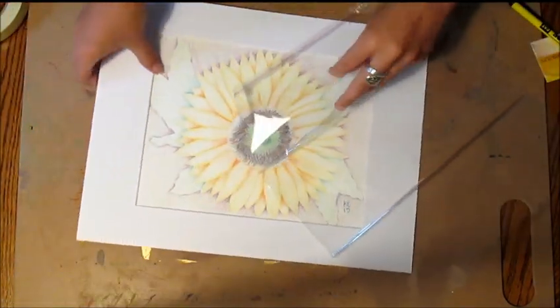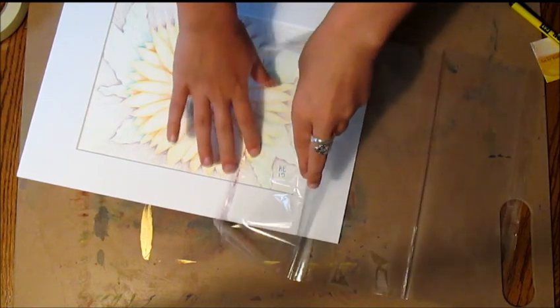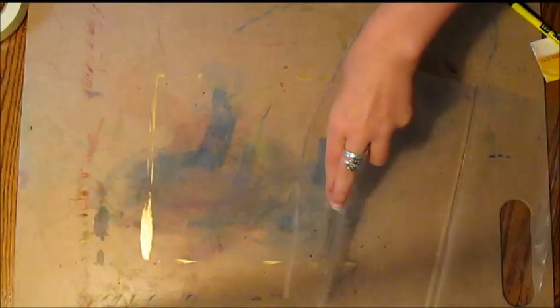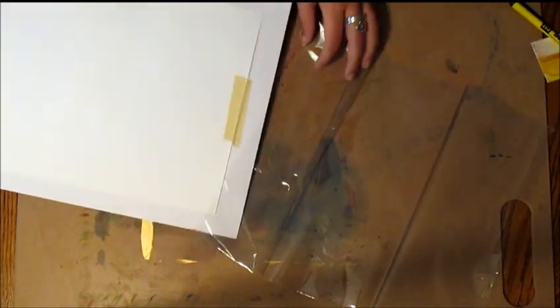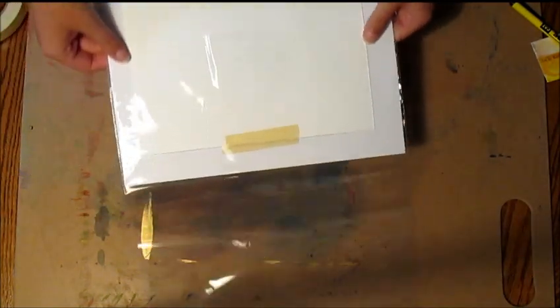You want to put the sticky part down facing your painting and then slide the clear sheet on.